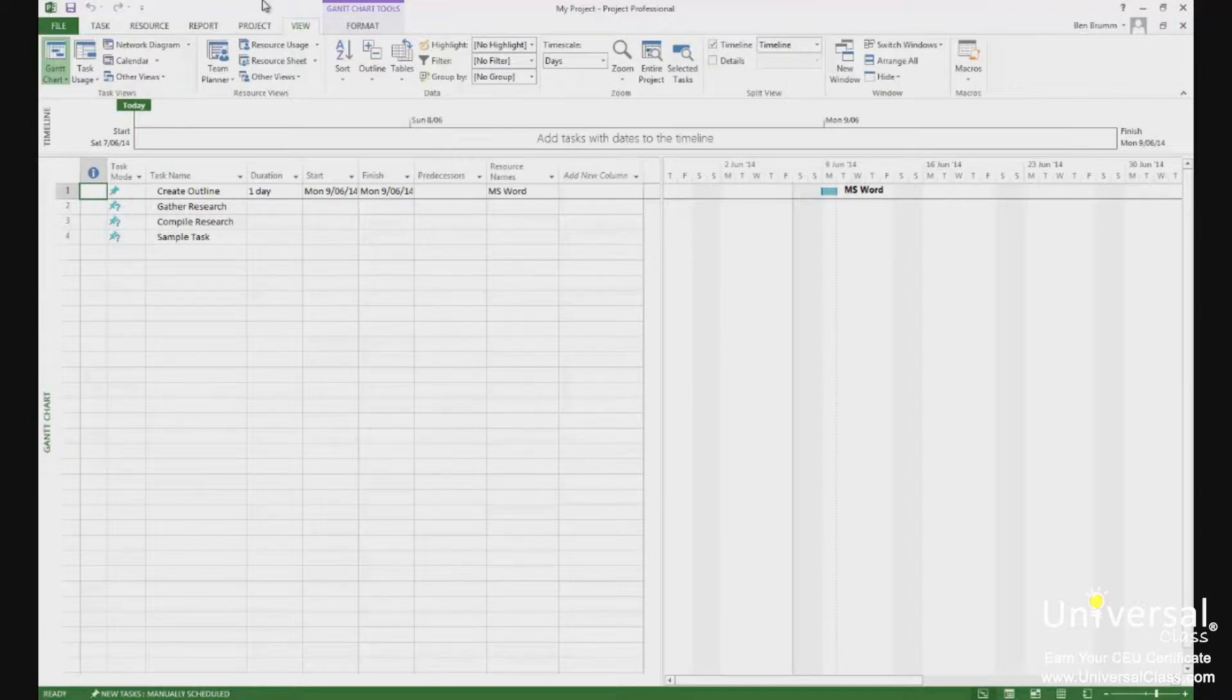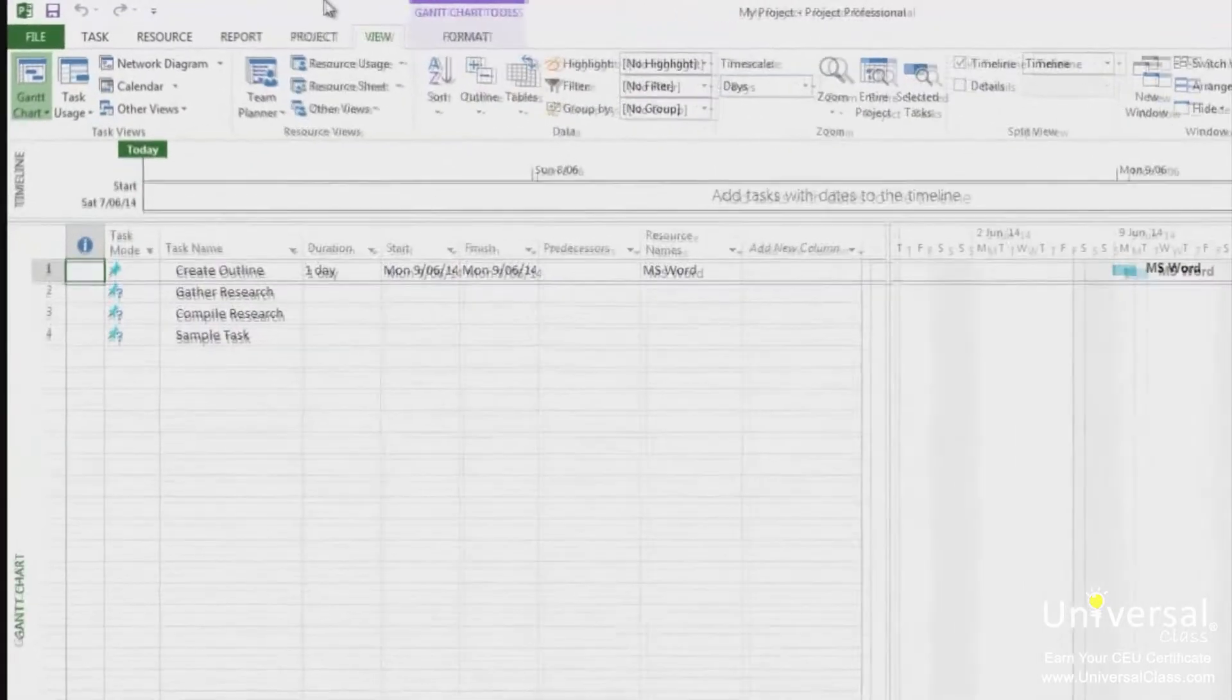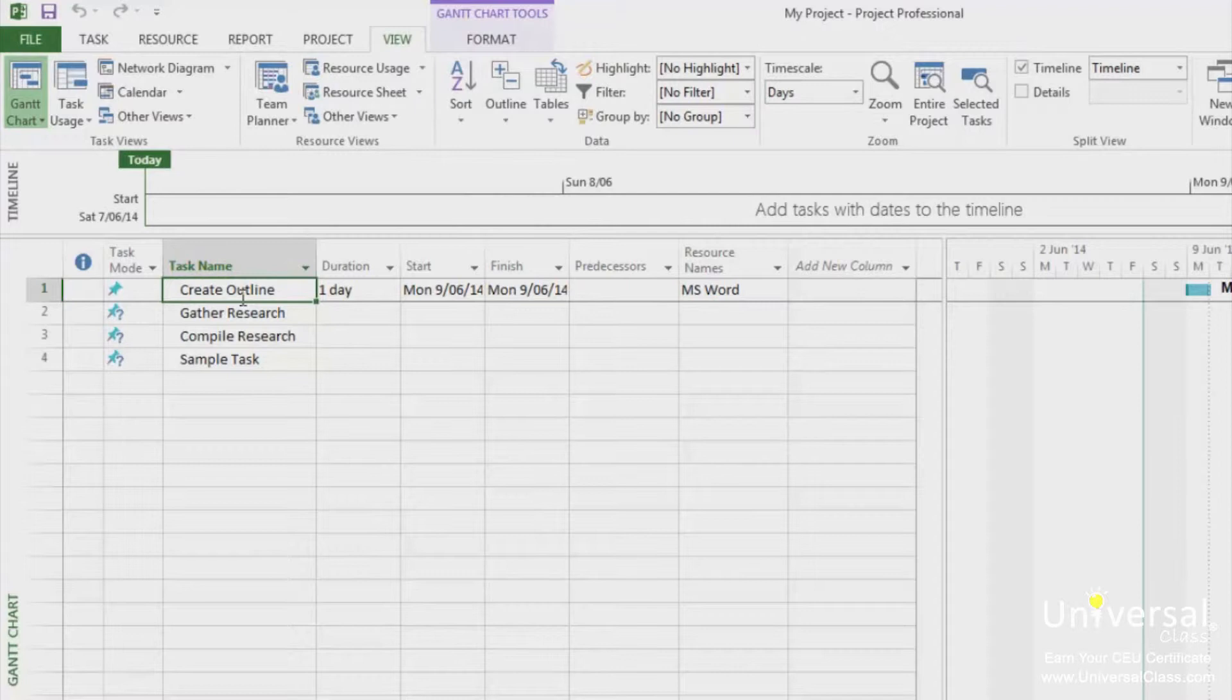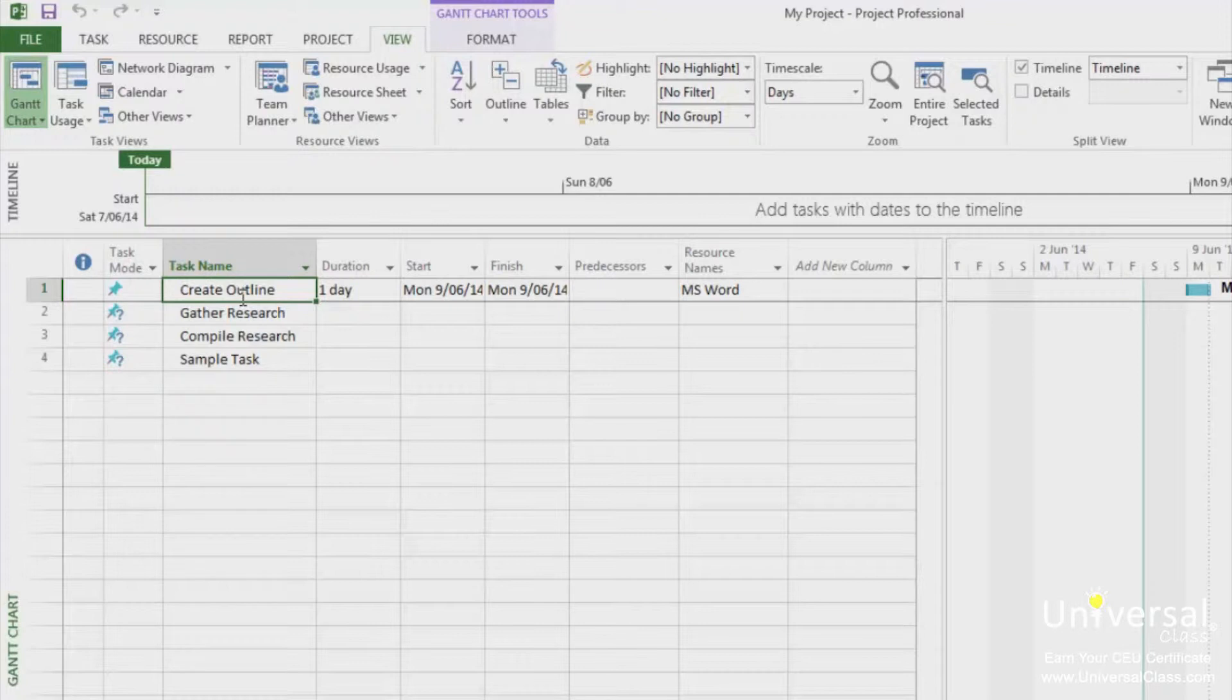To create a summary task, click to select a cell in the Task Name column. Typically, this will be the very first cell under the task name, since summary tasks are above other tasks. If you already have a task listed first and want to insert a summary task above it, that's okay too.